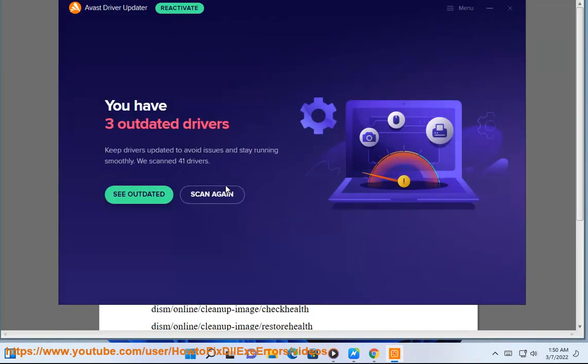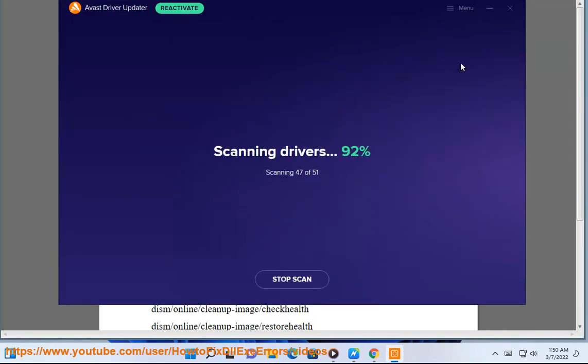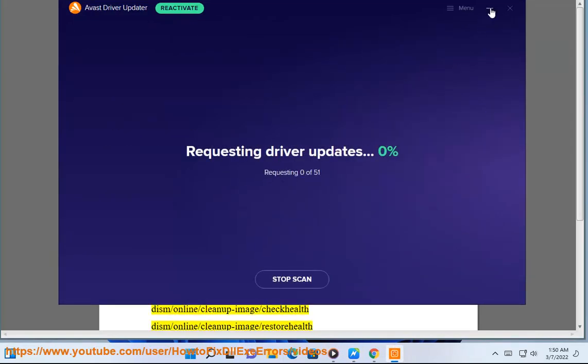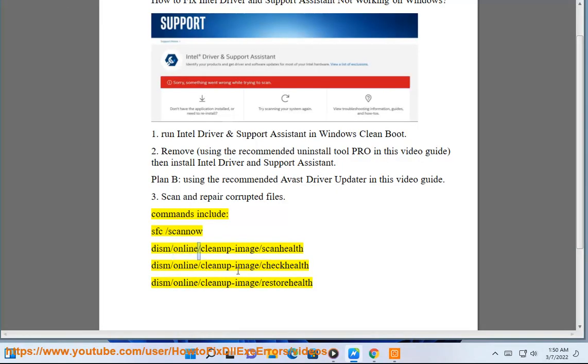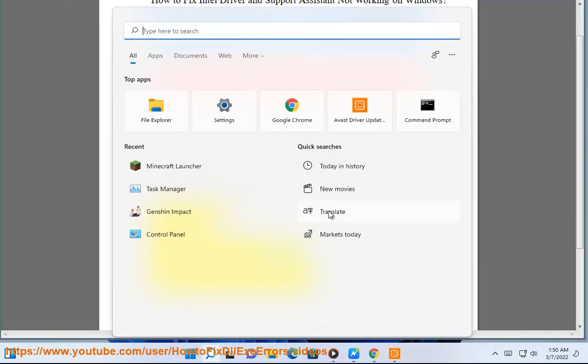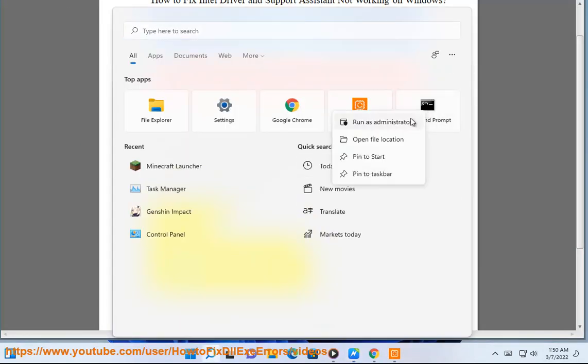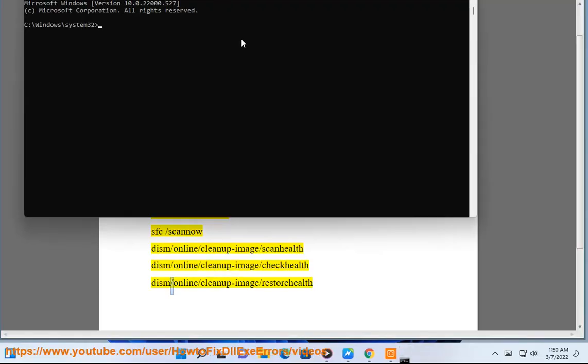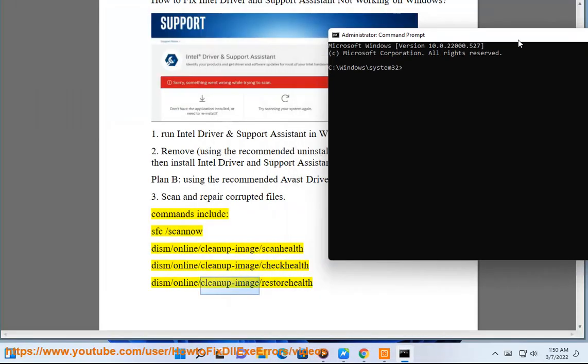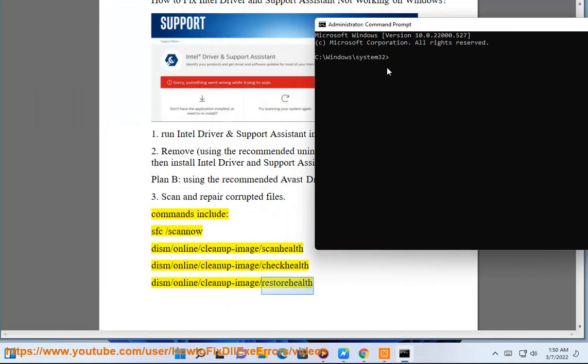Step 3: Scan and repair corrupted files. Commands include: sfc /scannow, DISM /Online /Cleanup-Image /ScanHealth, DISM /Online /Cleanup-Image /CheckHealth, and DISM /Online /Cleanup-Image /RestoreHealth.